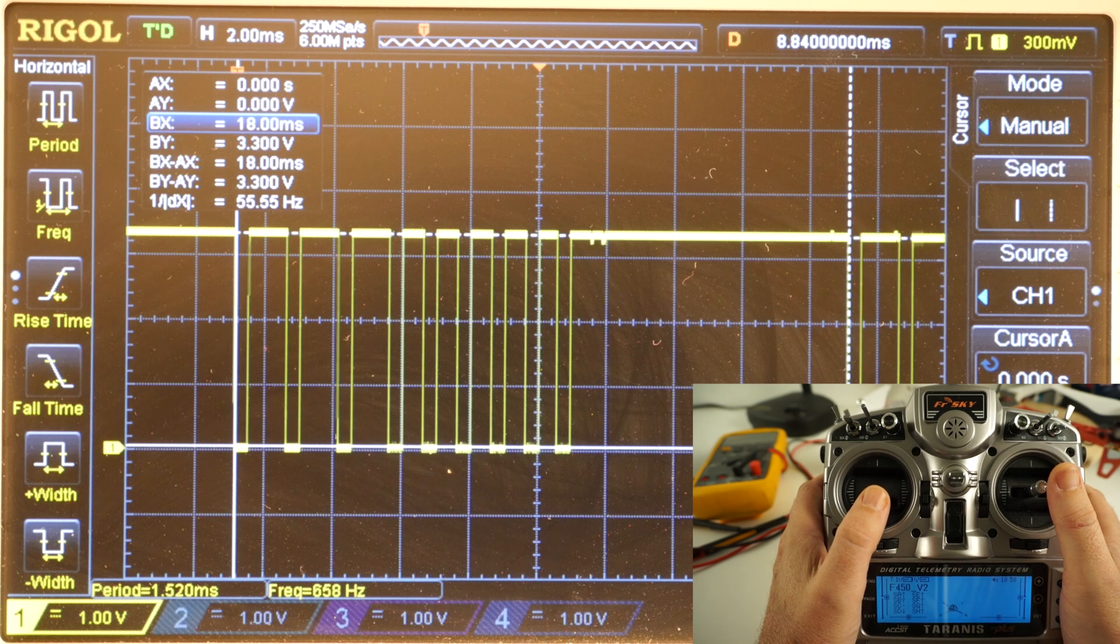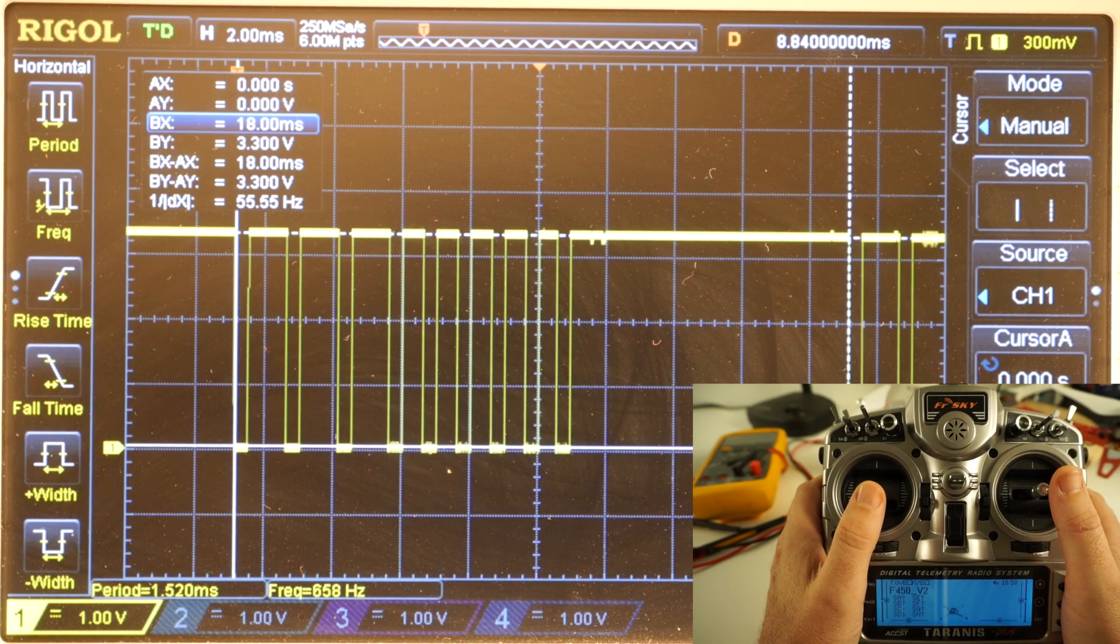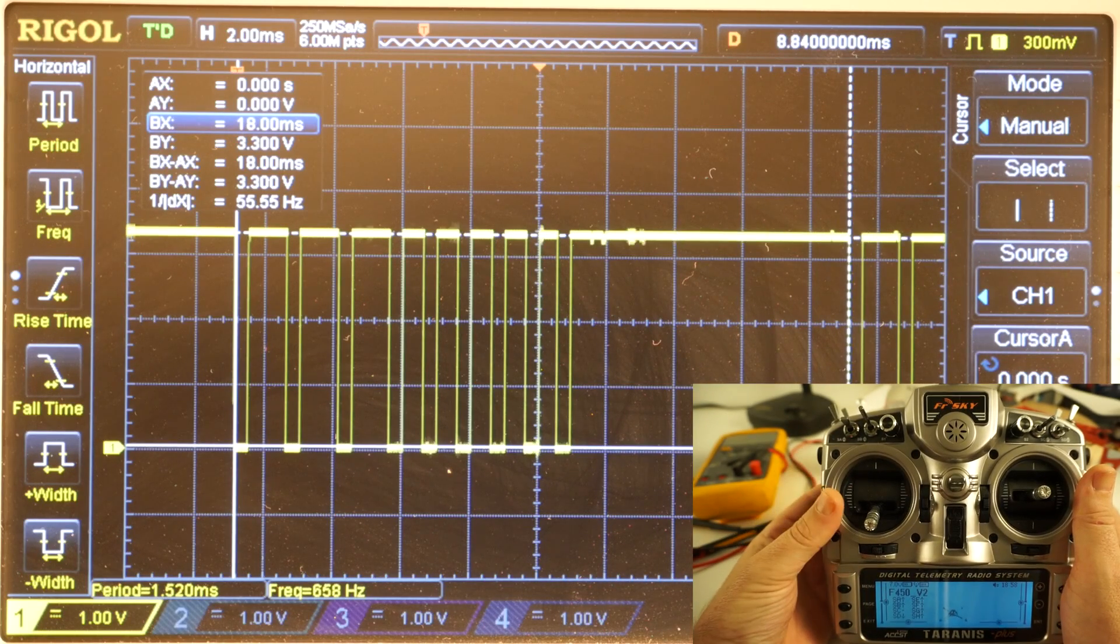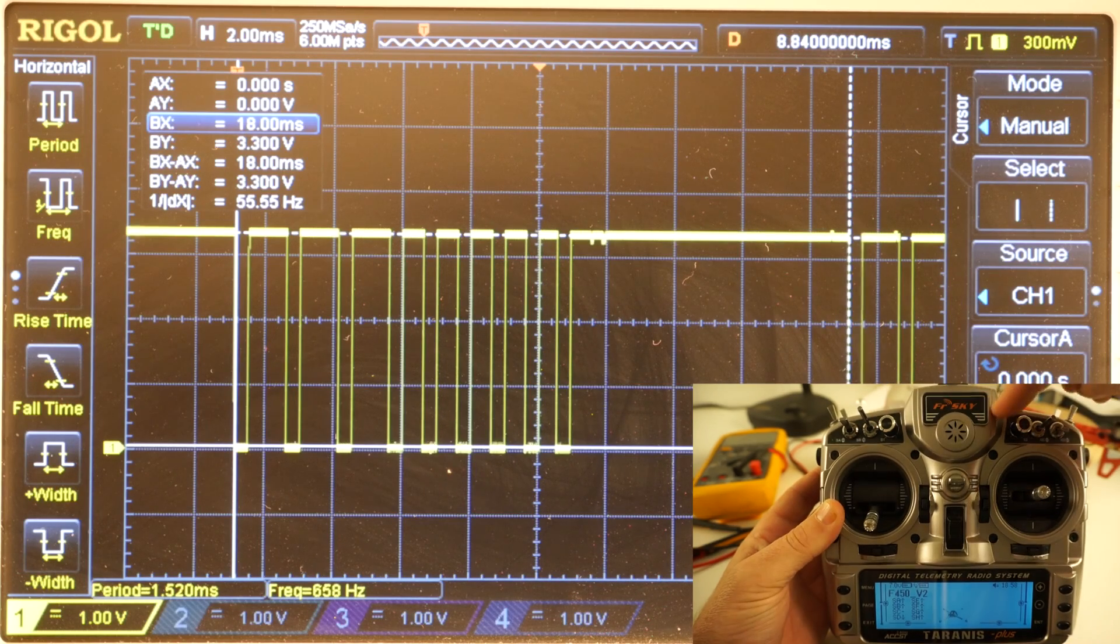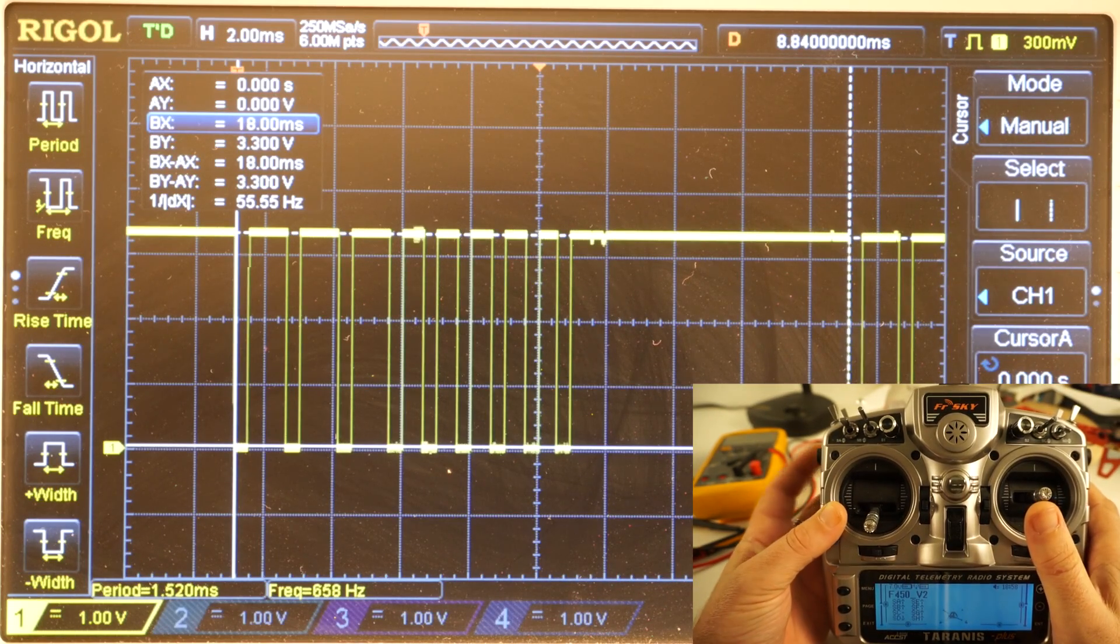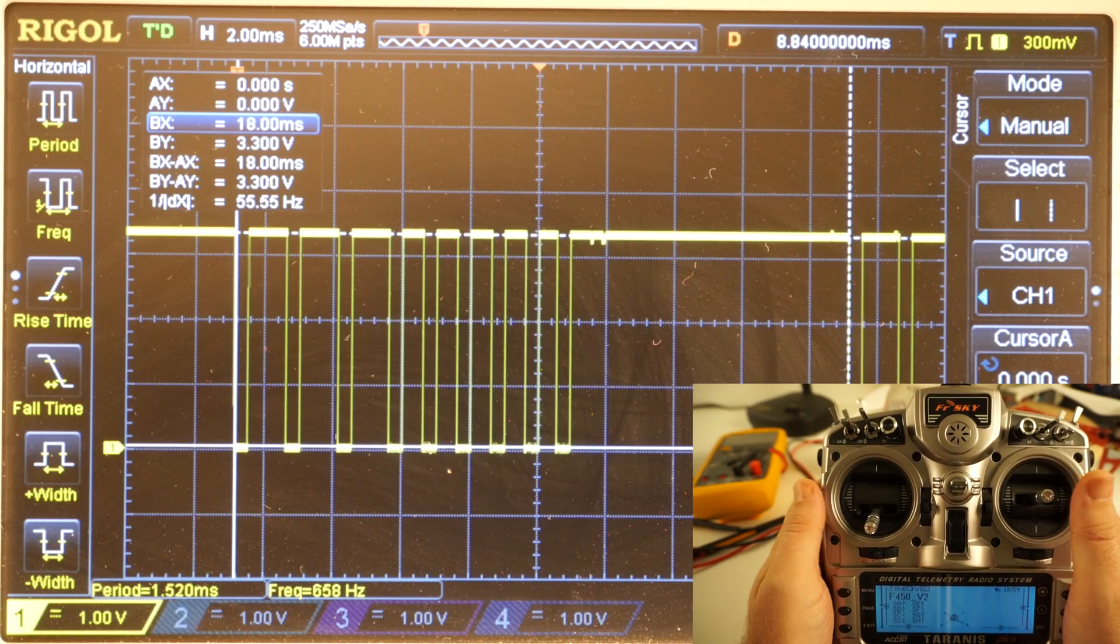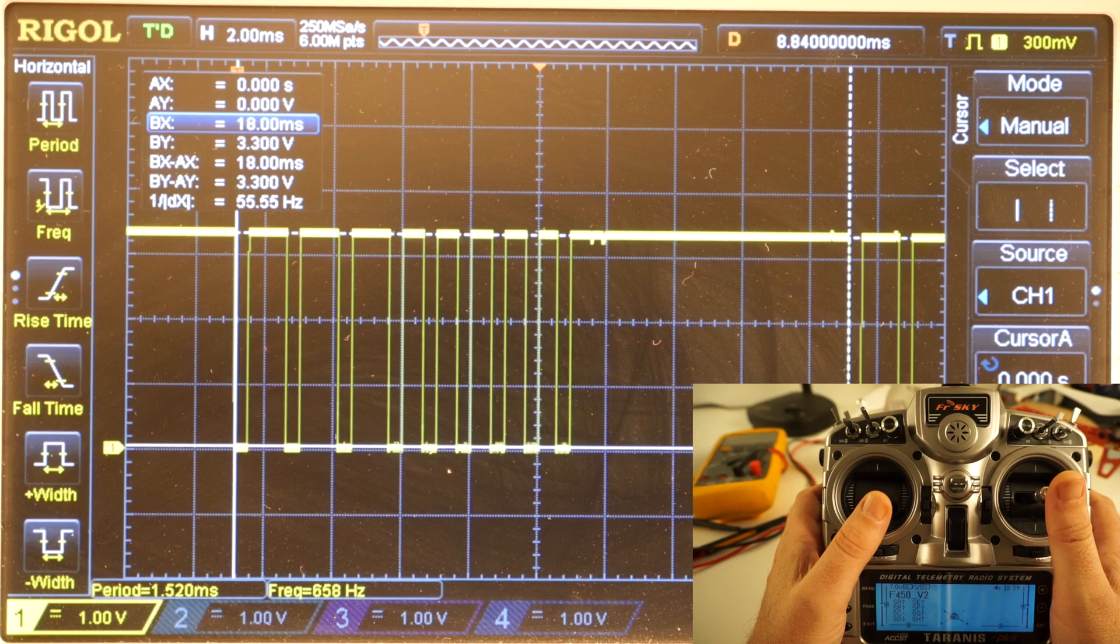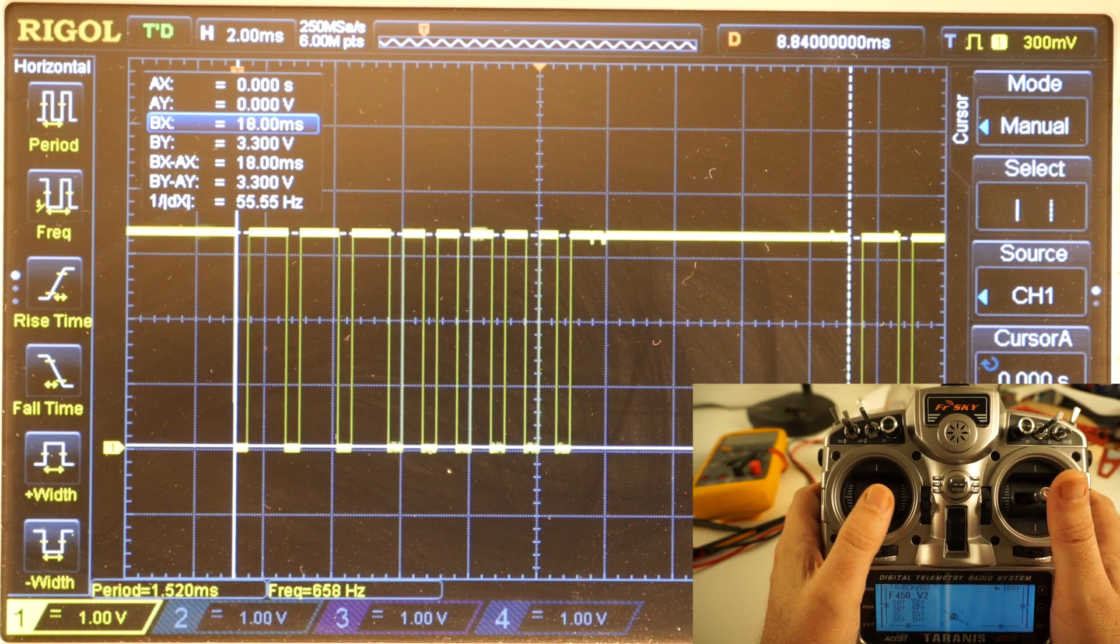Okay guys, so I have just set up my Taranis so that the four analog knobs one, two, three, four are mapped to channels five, six, seven, and eight, just so that you can see how the channel data affects the PPM signal on the scope.